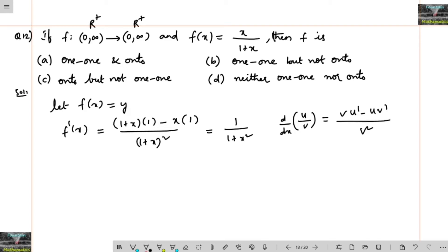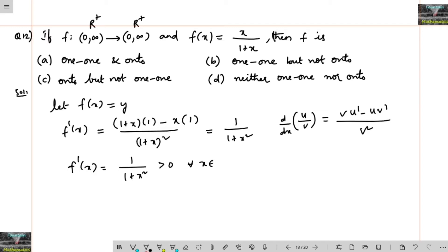So f'(x) = 1/(1+x)². It is clear that (1+x)² is always greater than 0, so 1/(1+x)² is always greater than 0 for all x in the domain (0, ∞). Therefore, f is strictly increasing and hence one-to-one (1-1).